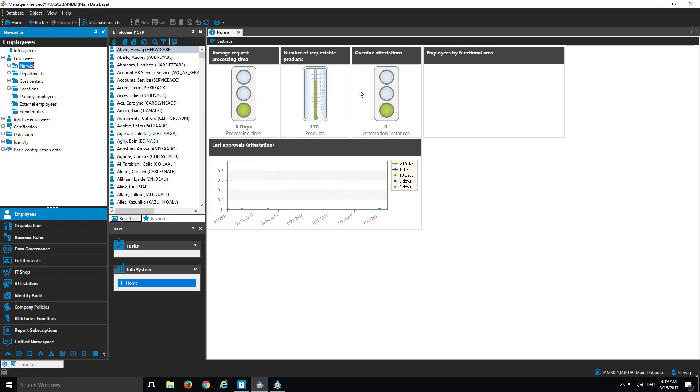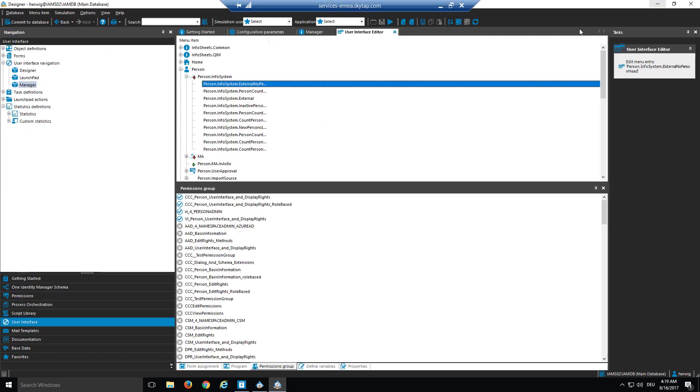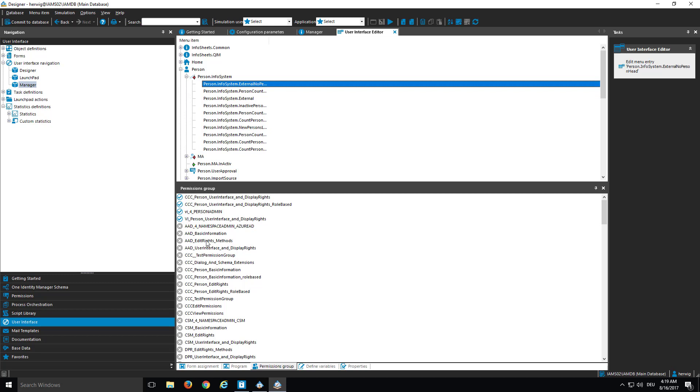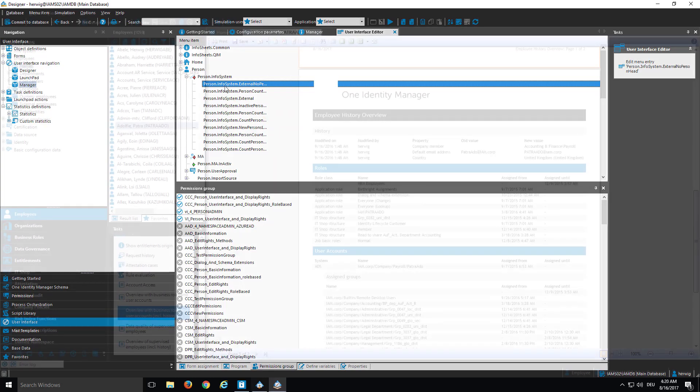So that means, in other words, if I for example don't be allowed to see this overview attestation thing here, then there must be somewhere here in Designer an according node. And this according node is not assigned to a permission group I own. And if that happens, then I will not see that object. The same for filters and all of these things in the manager on the left-hand navigation side we are talking about.